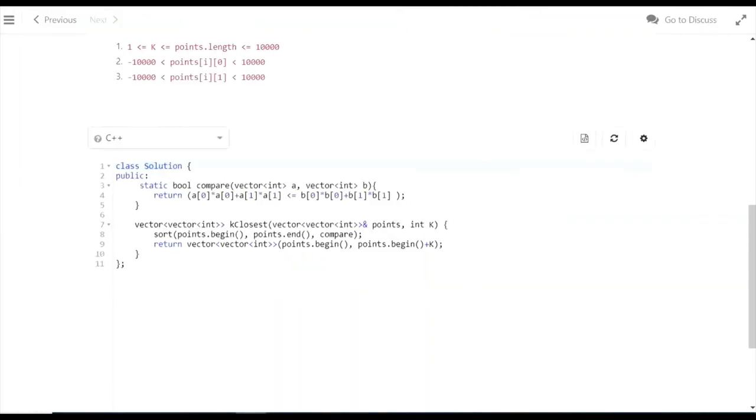We're checking if a[0]² + a[1]² is less than b[0]² + b[1]². Whichever is less gets placed first. This sorting arranges all points in increasing order of distance.